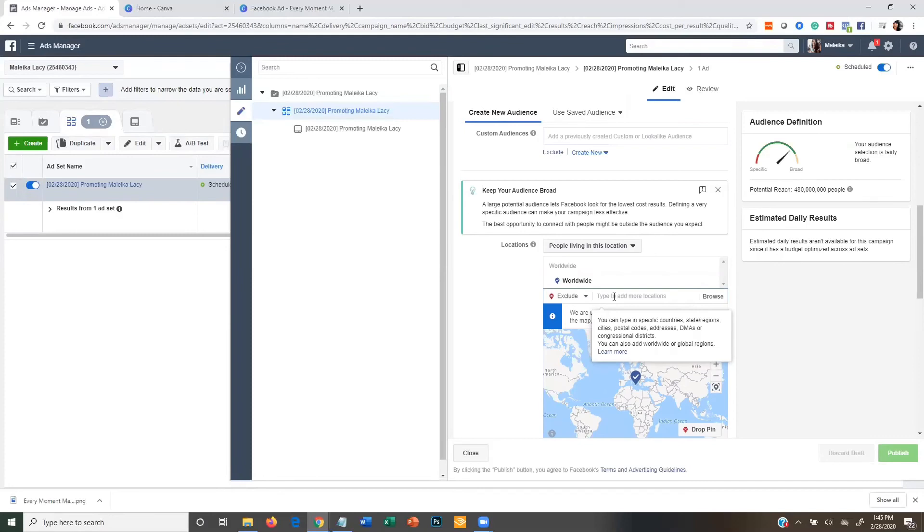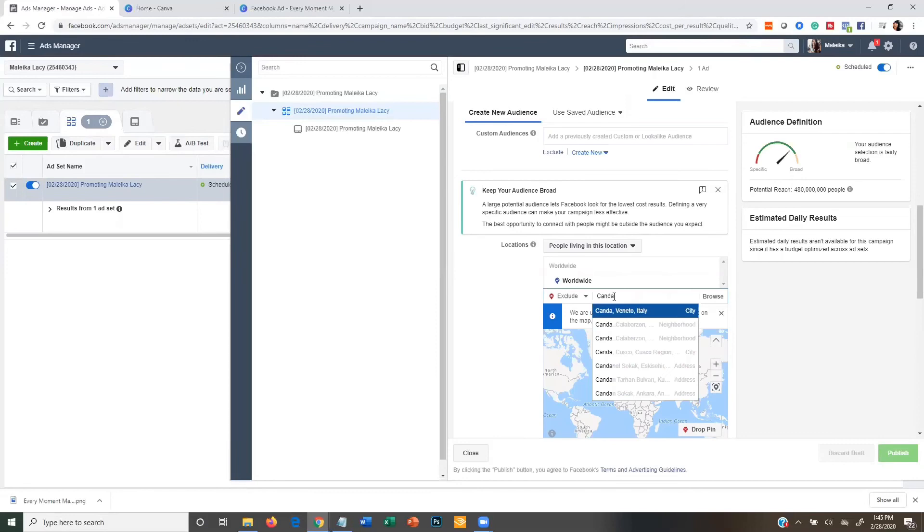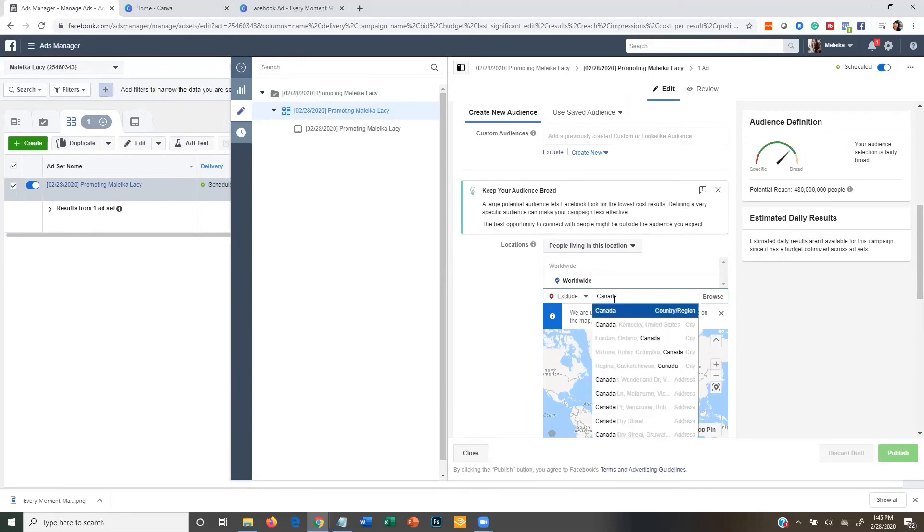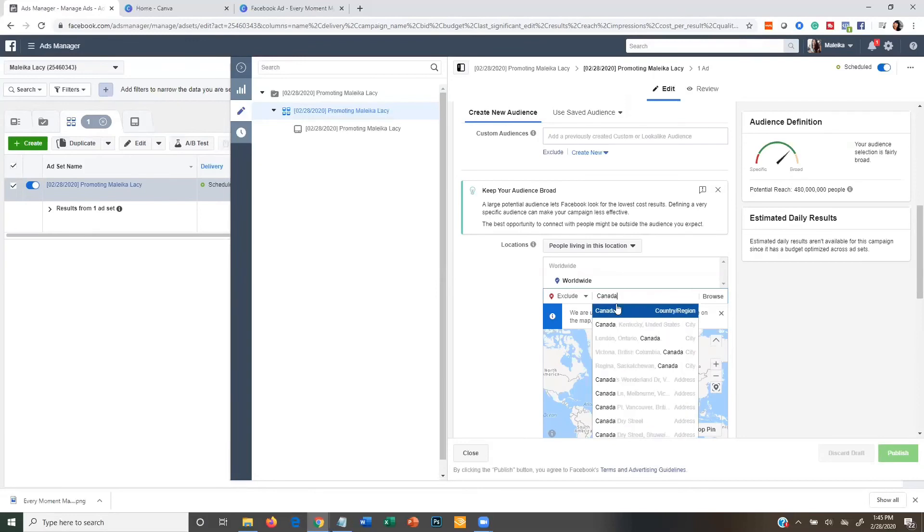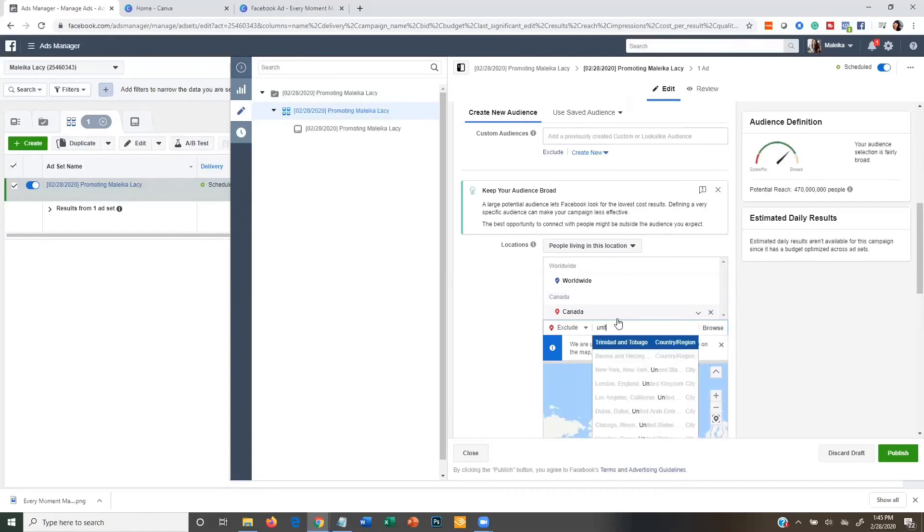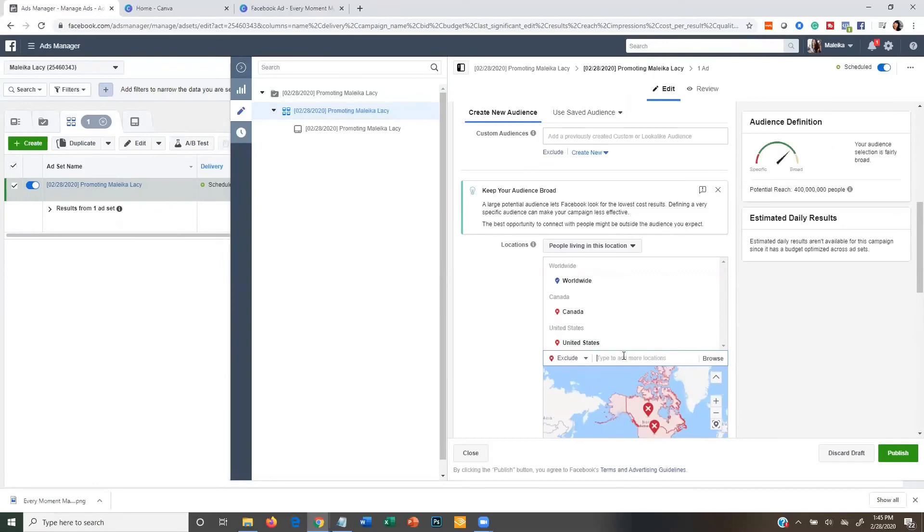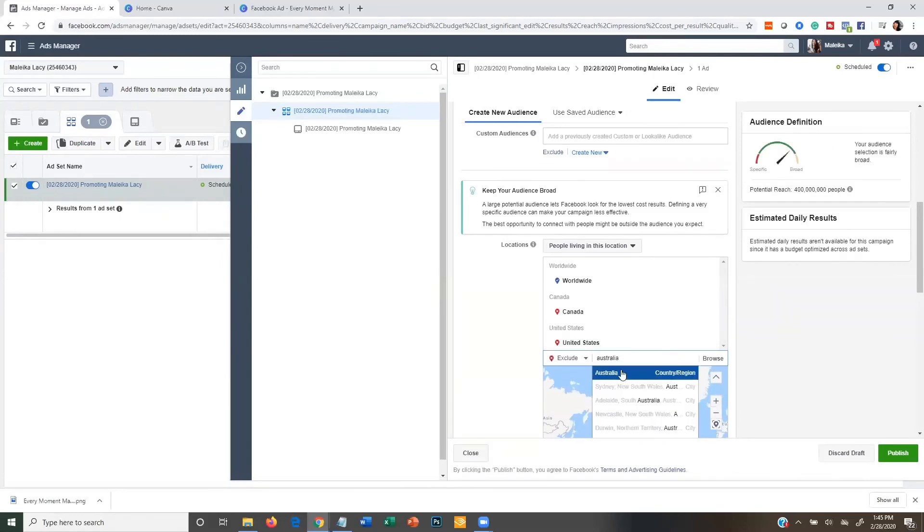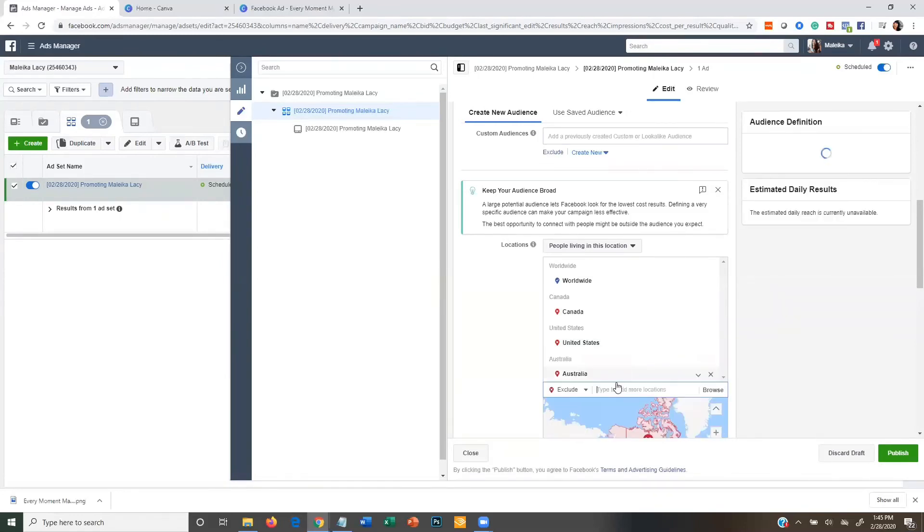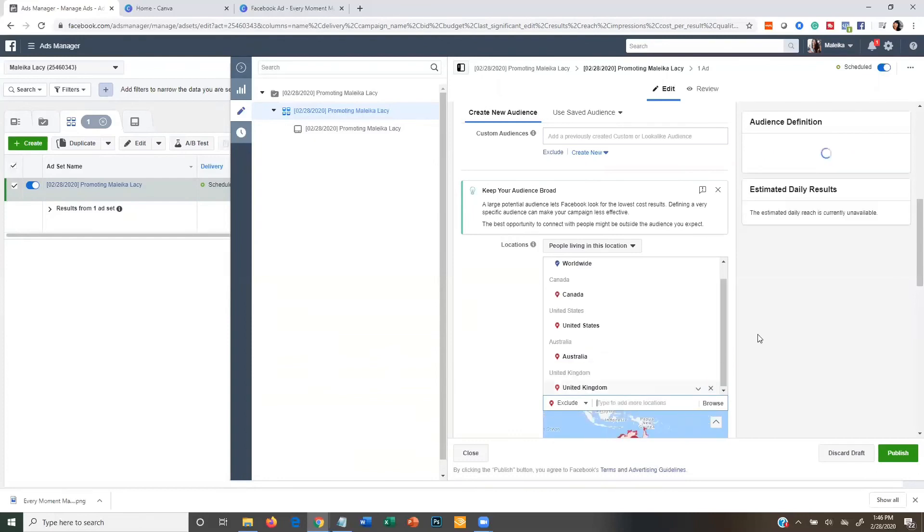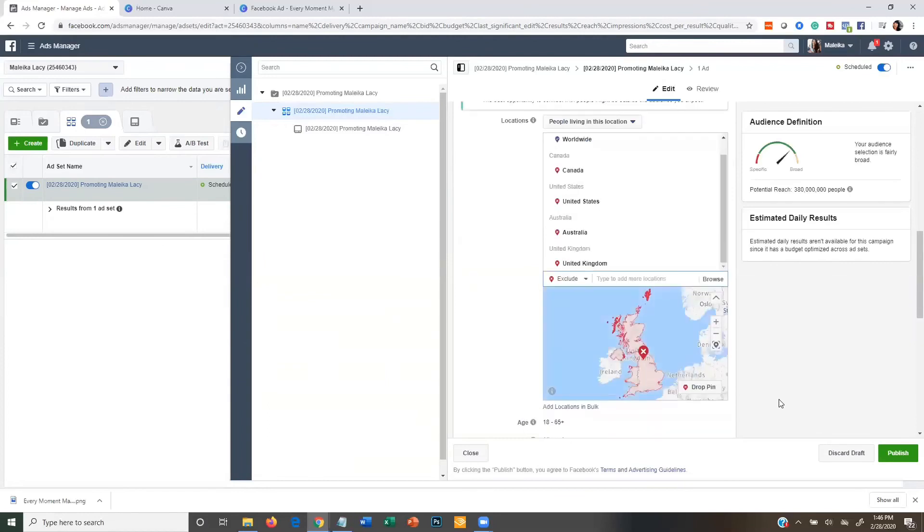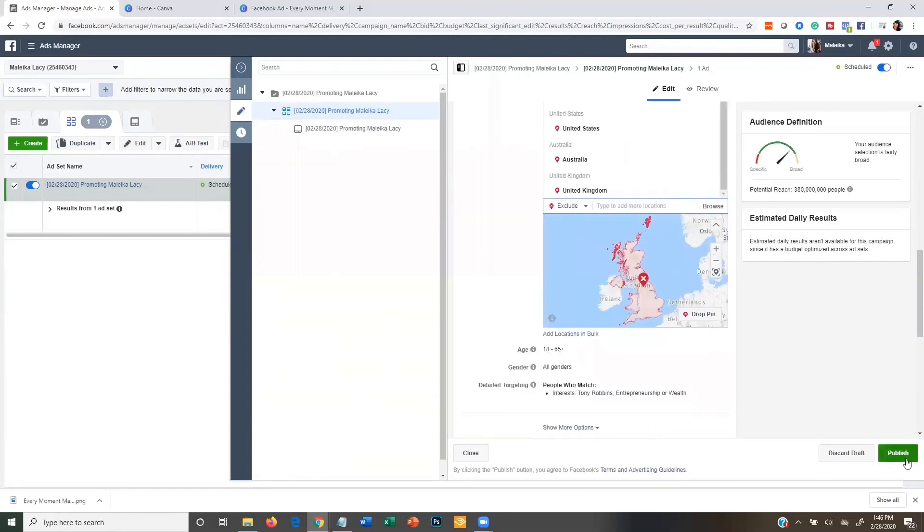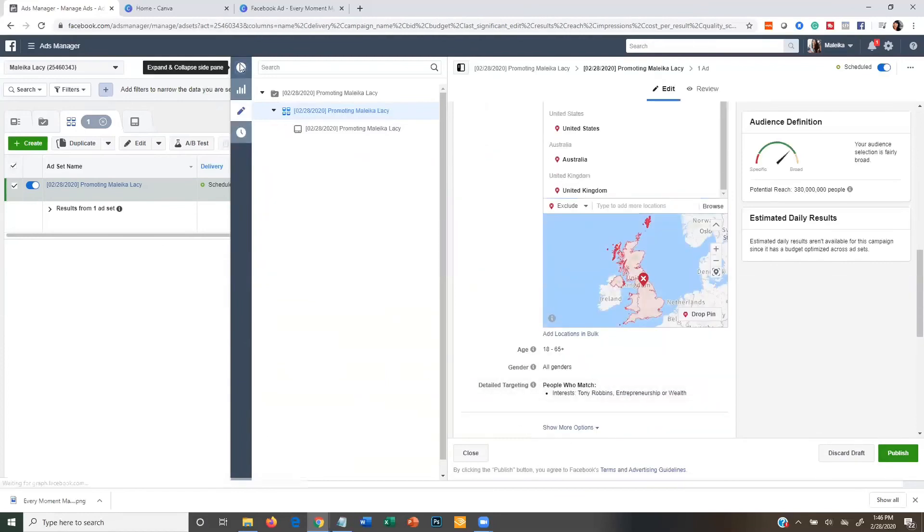So I'm going to type in Canada, United States, Australia, UK. And then I'm just going to go ahead and hit publish. And essentially now I would be all set for my ad to run.